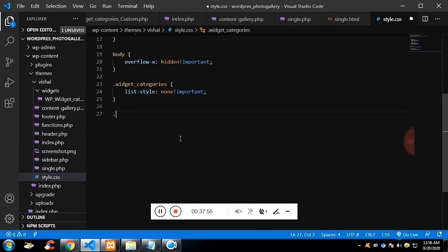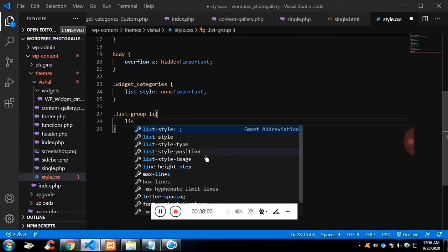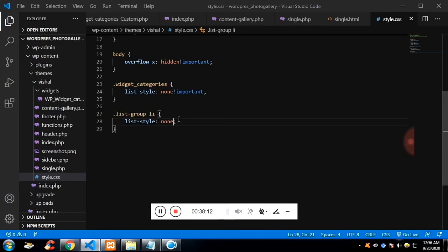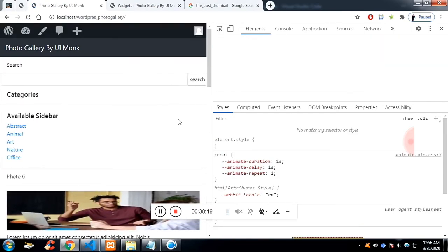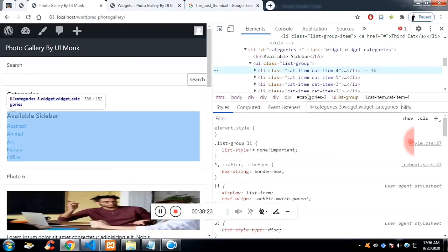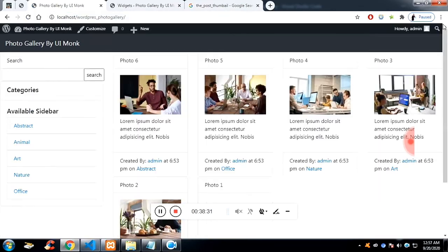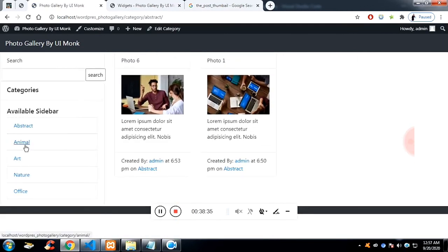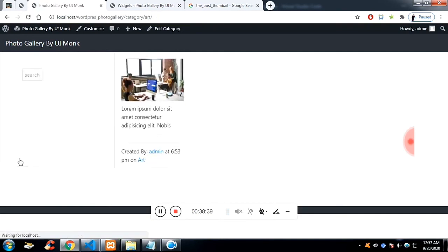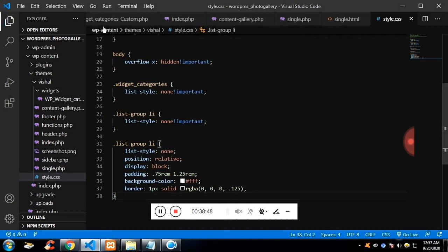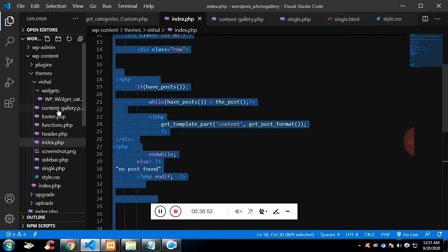Now you might understand how the category is being called from wp-includes. Let's style the list-group like Bootstrap. After refreshing, the sidebar is dynamic and filterable — clicking on 'abstract' shows the abstract category posts. The last thing is to make the search section work, which is in the sidebar.php file.